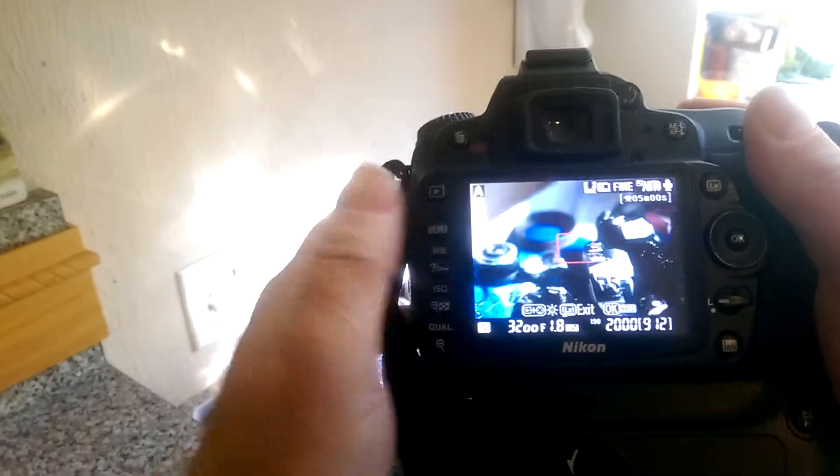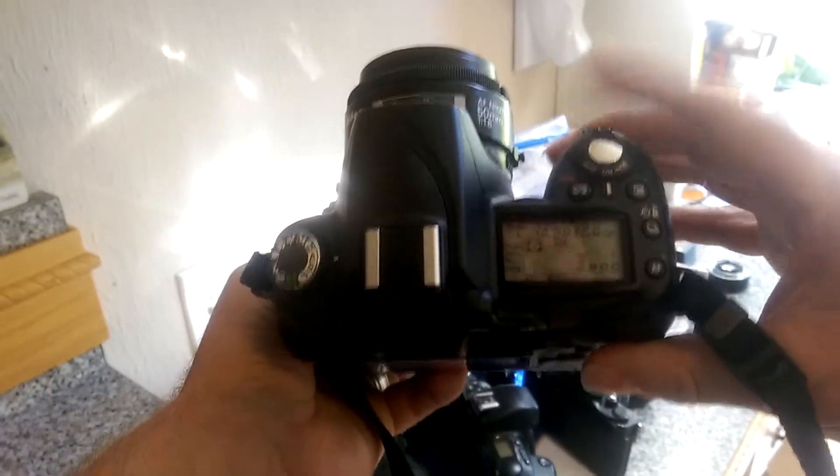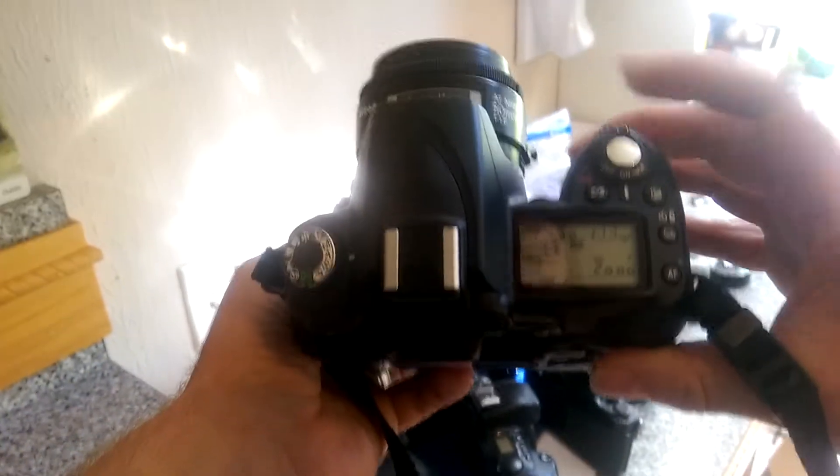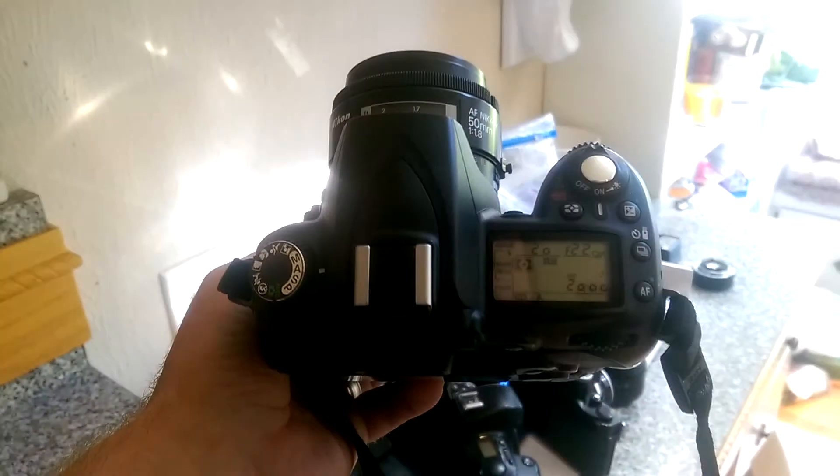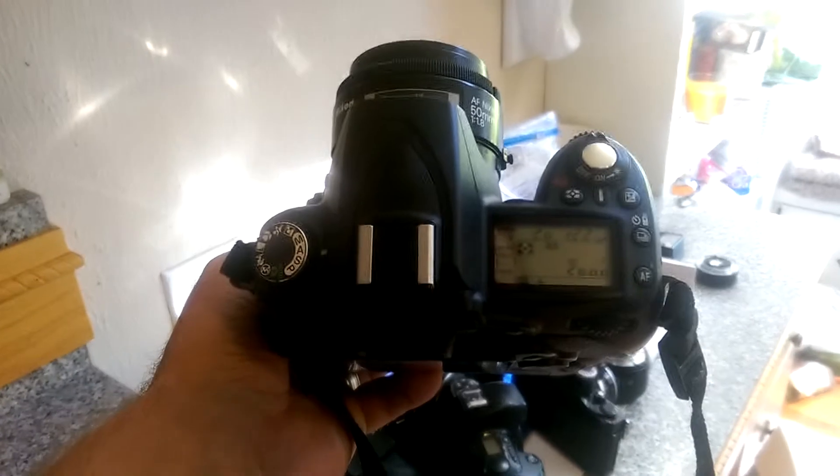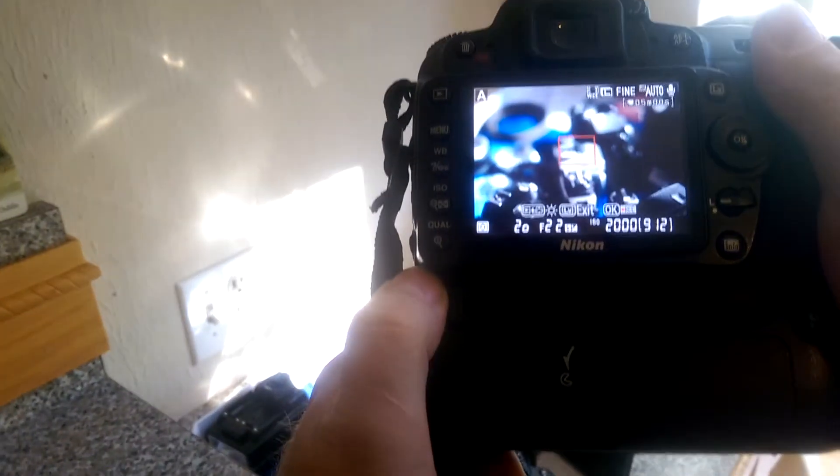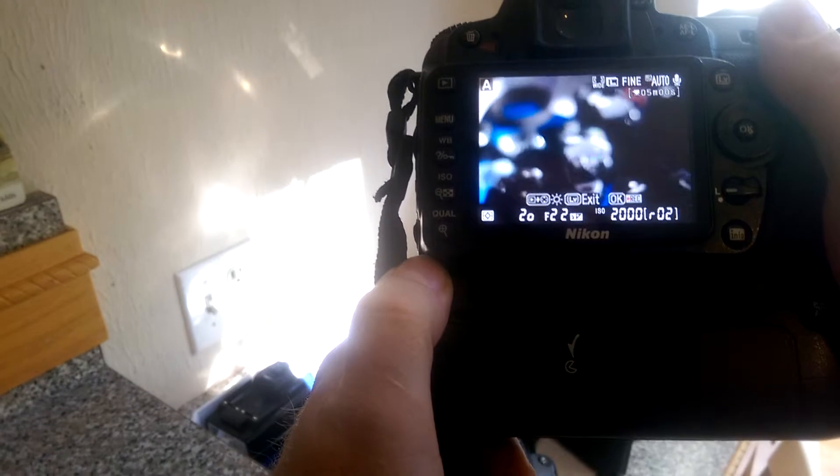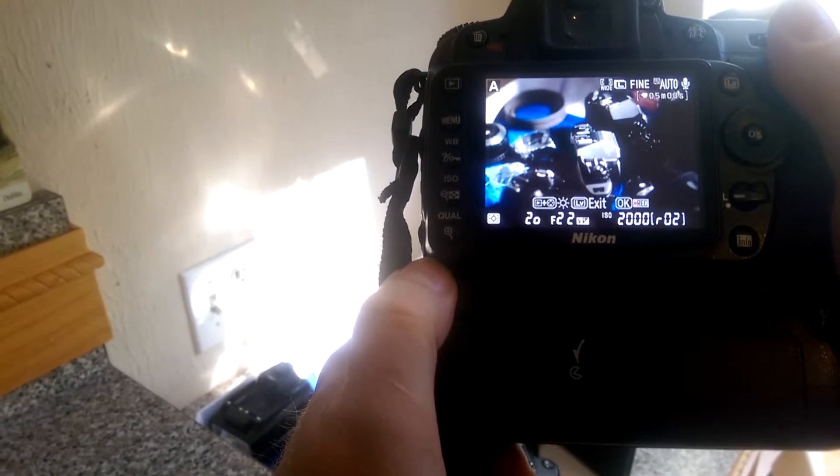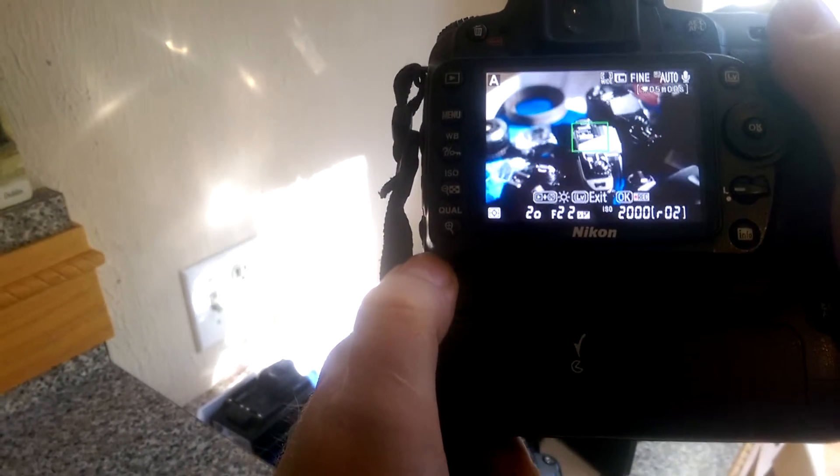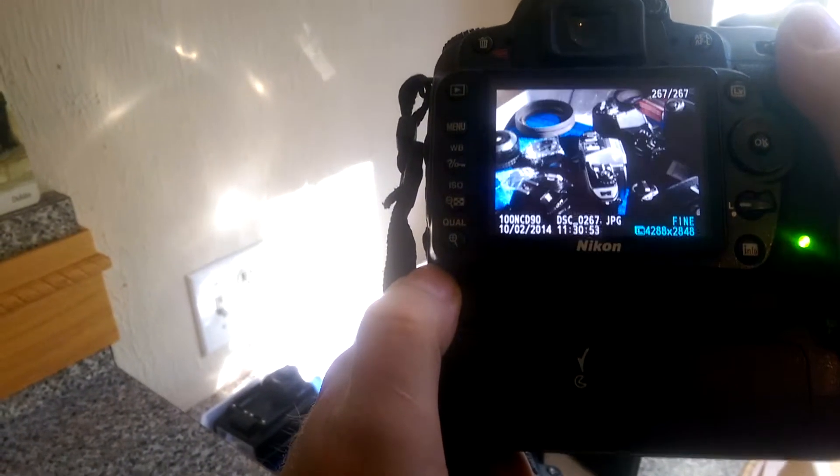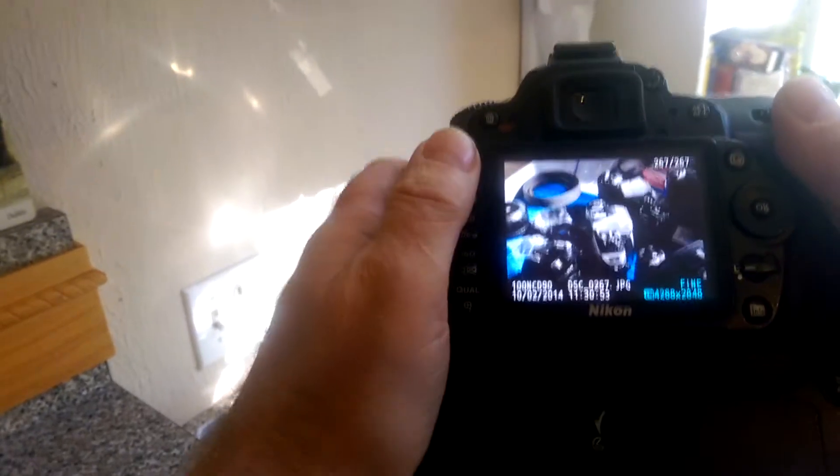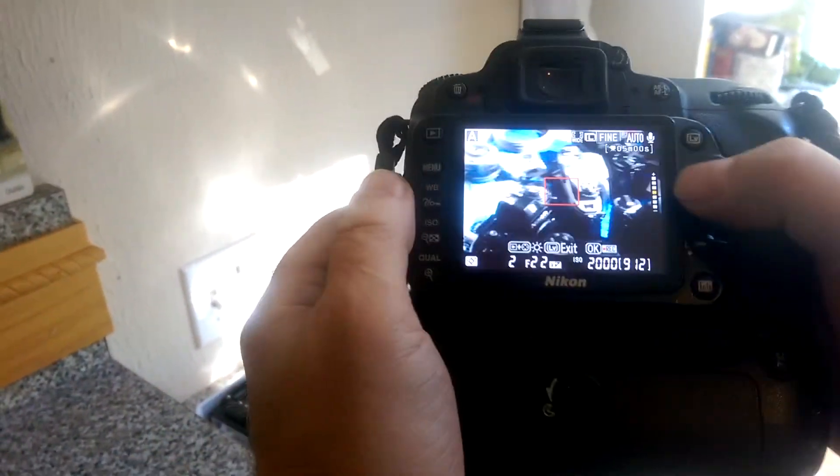Now we're going to switch to the highest f-stop, which in this case is f/22. We're going to take the same photo, and now when we look at those two photos—